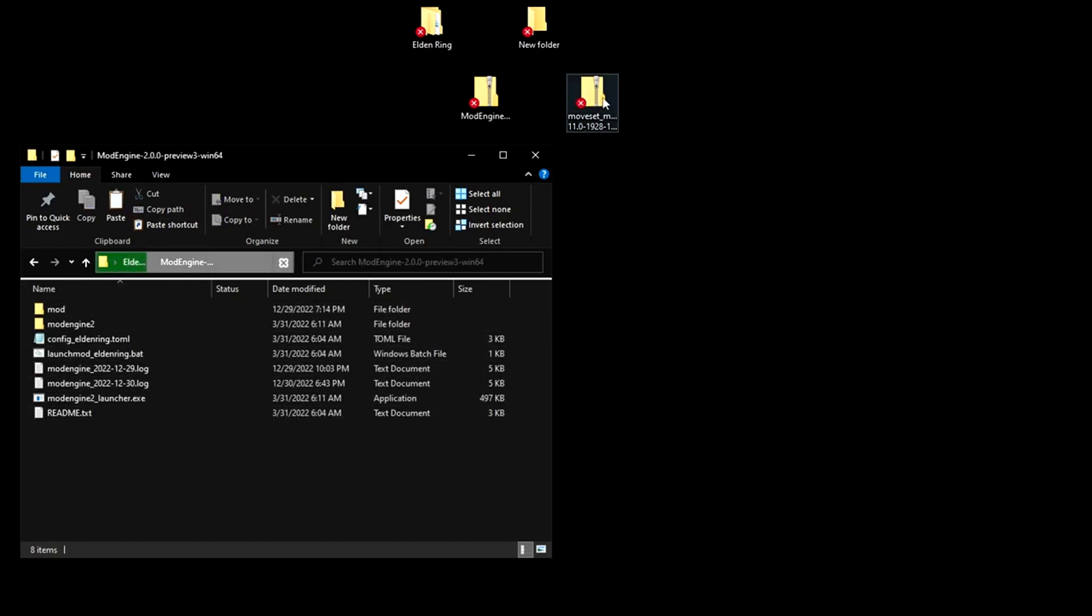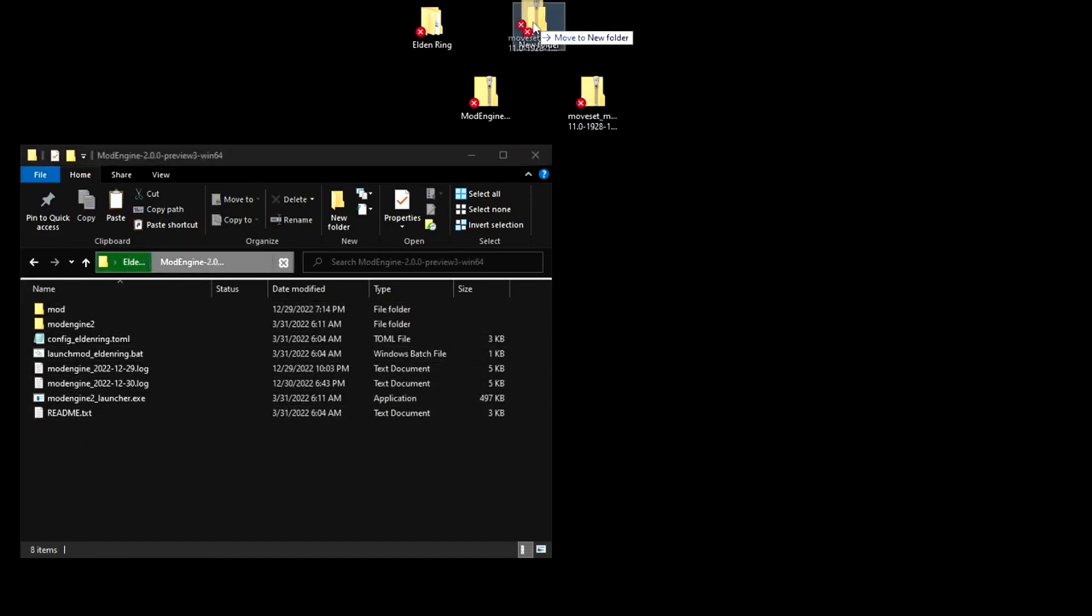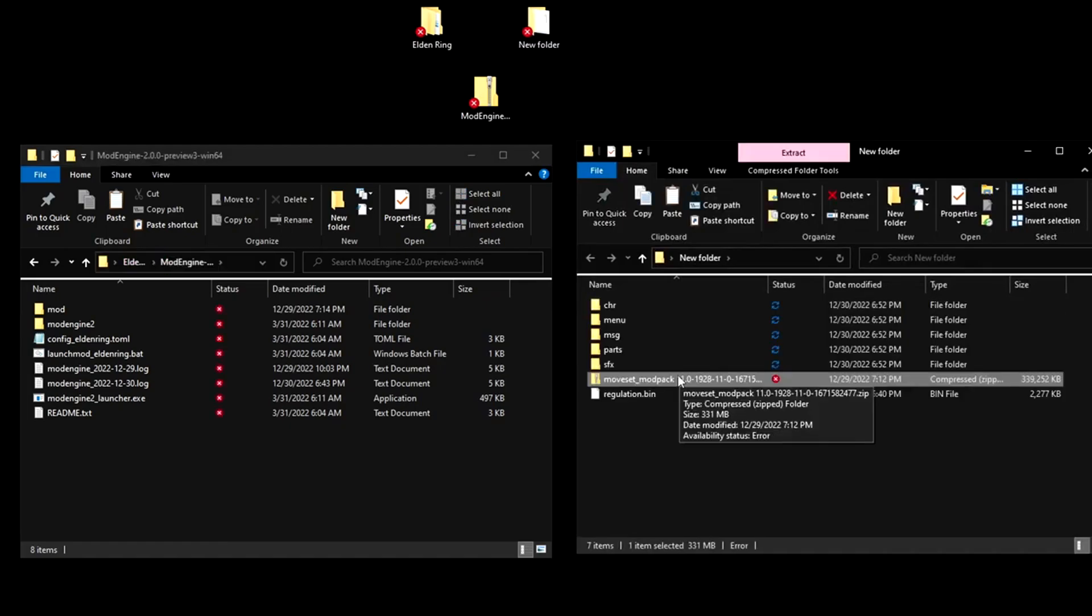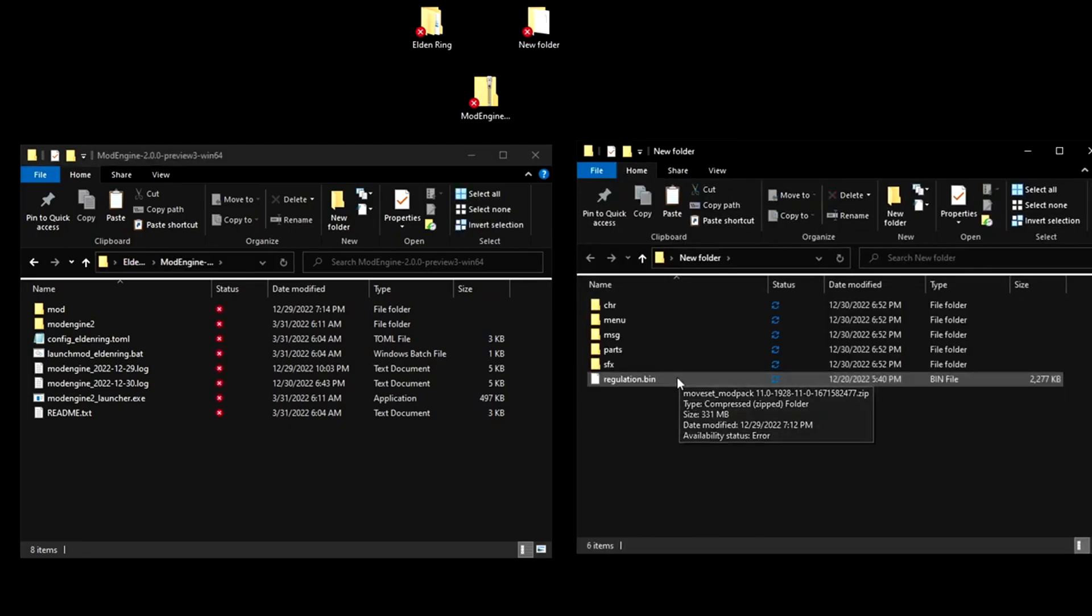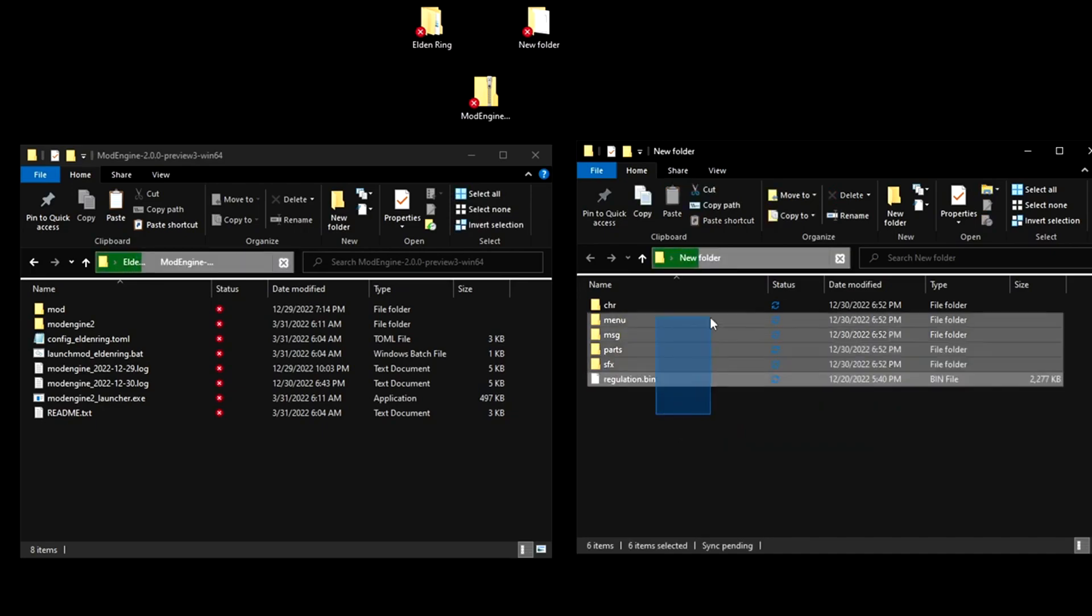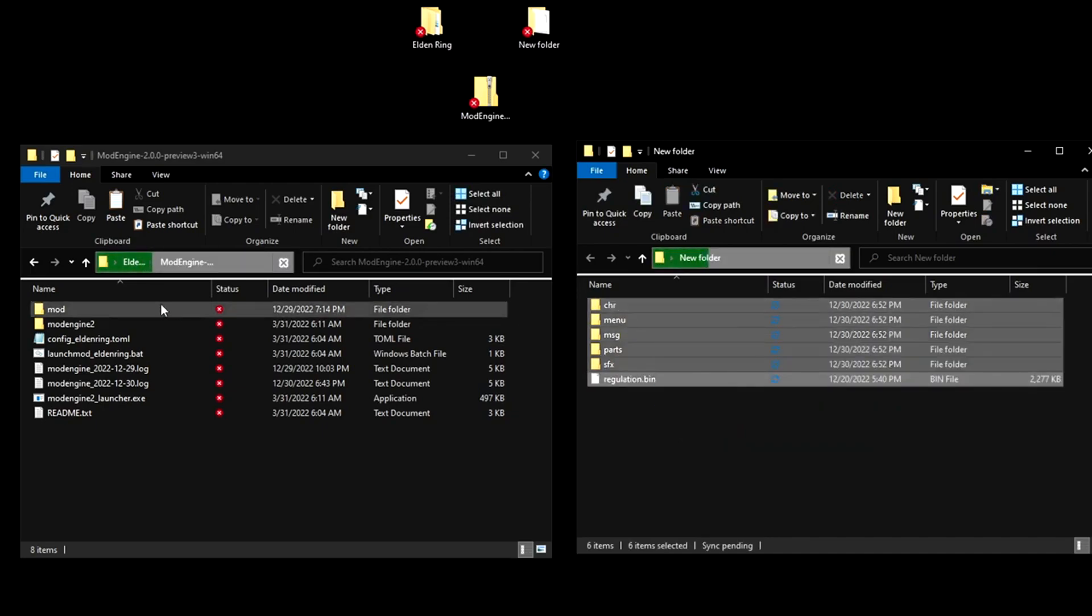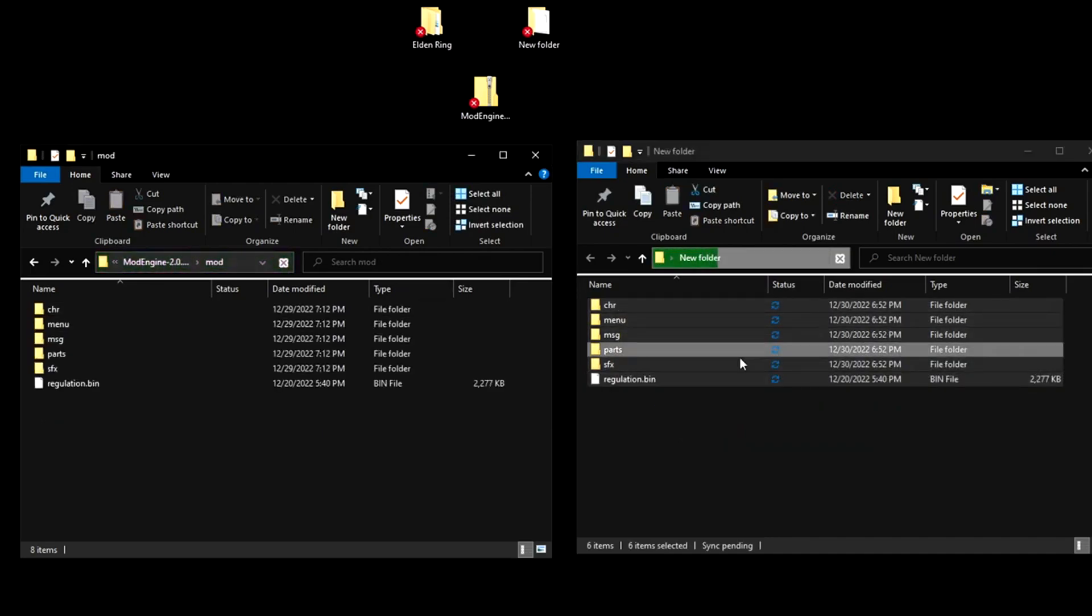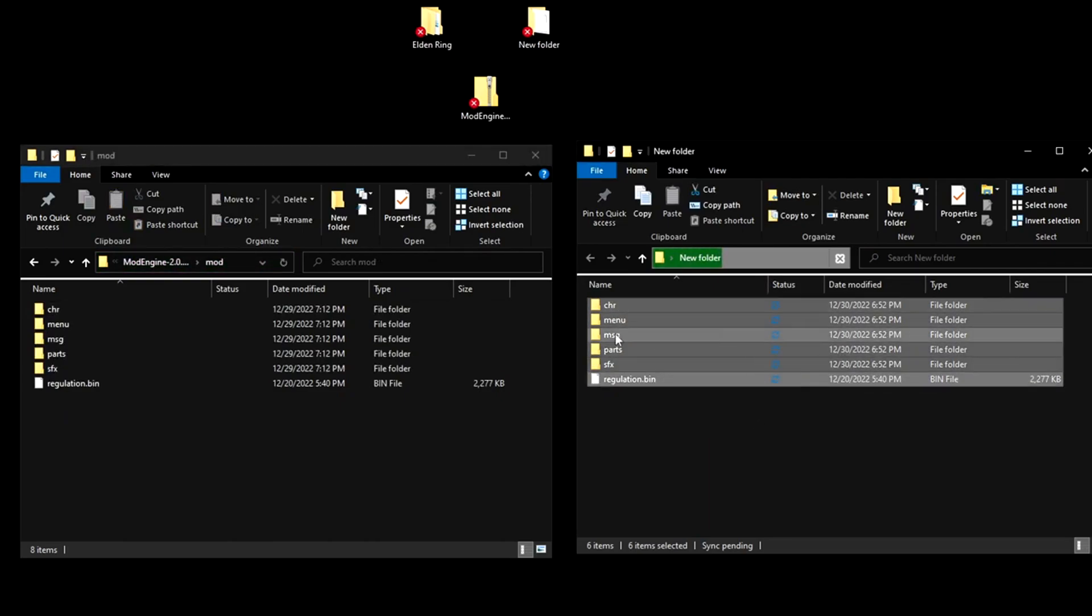So now you're going to take your mod and extract it. And once you do that, you can just delete the zip file. You don't need it anymore. Now you're going to take all the contents from the mod and put it in the mods folder. Just like that. Just drag and drop.